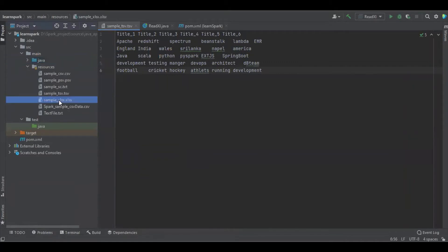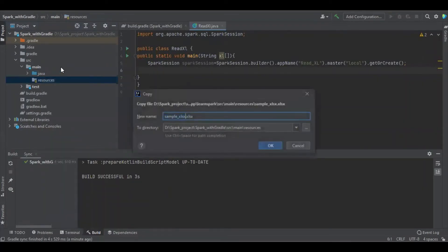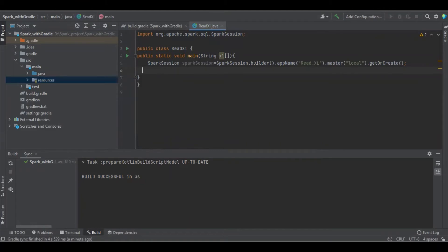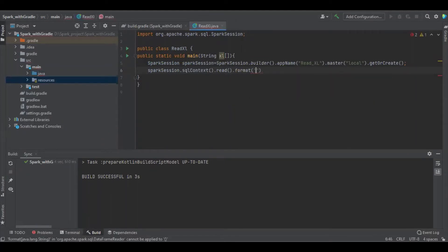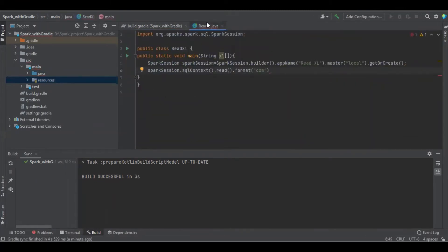This is the file which we're going to read. We need to load the file into the Spark session, and we have to import the library com.crealytics.spark.excel.